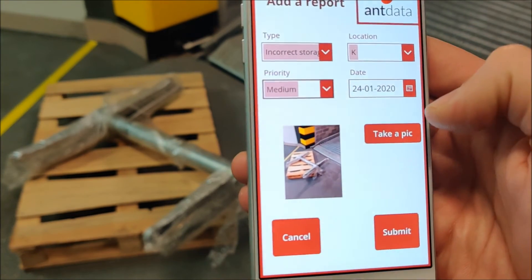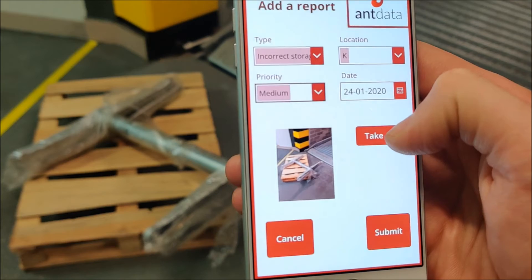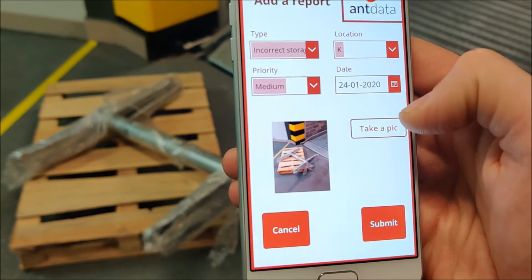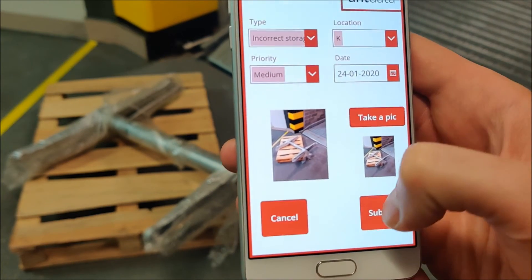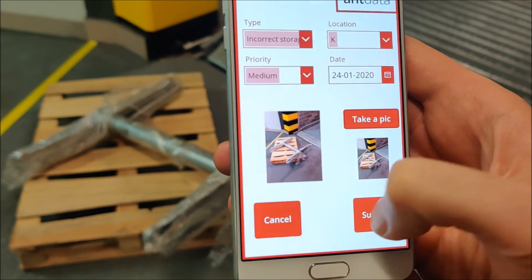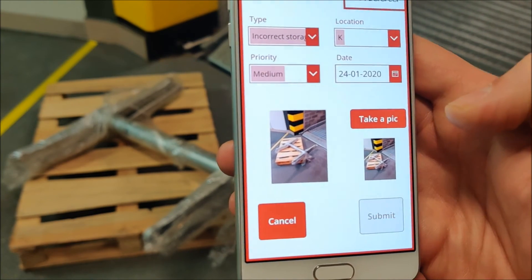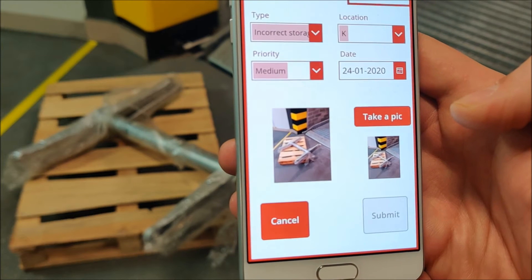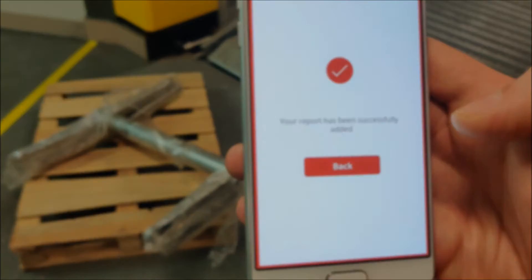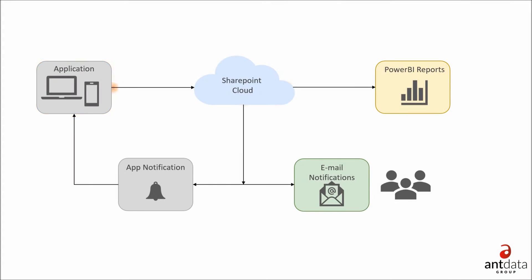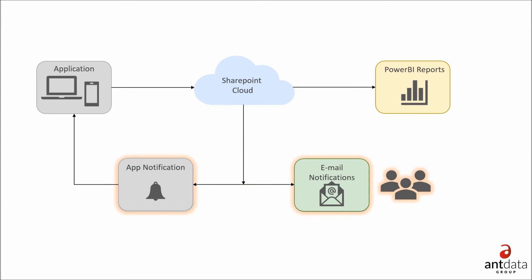We take a picture, and the moment we submit the incident, this information goes to the cloud and is available from any place via Power BI report. At the same time, the owner of the area gets a notification via email that they should take action.